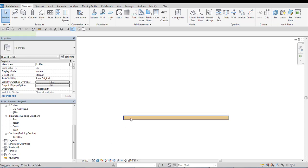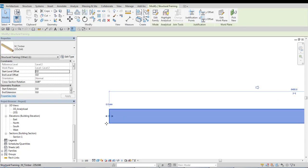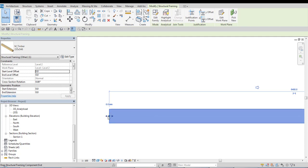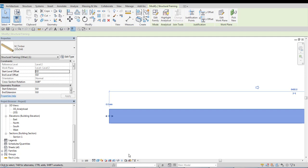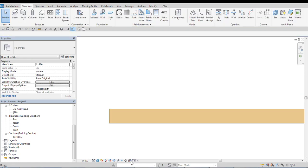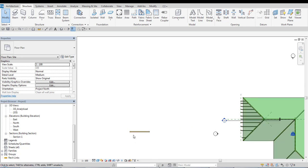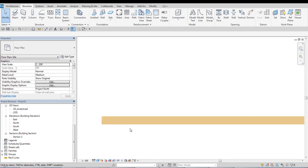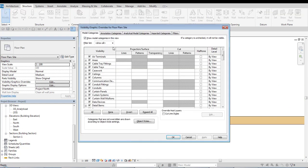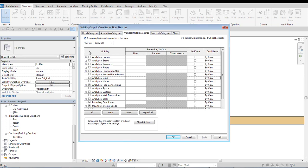For example it affects analytical model. Analytical model will finish at the structural framing component end. So if I enable analytical model here maybe type VGE and make sure it's visible.